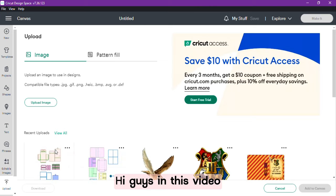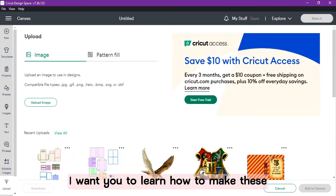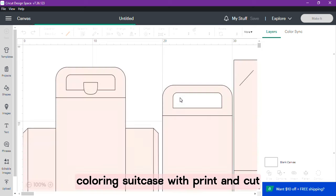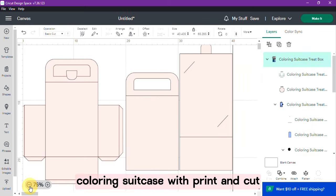Hi guys, in this video I want you to learn how to make this coloring suitcase with print and cut.